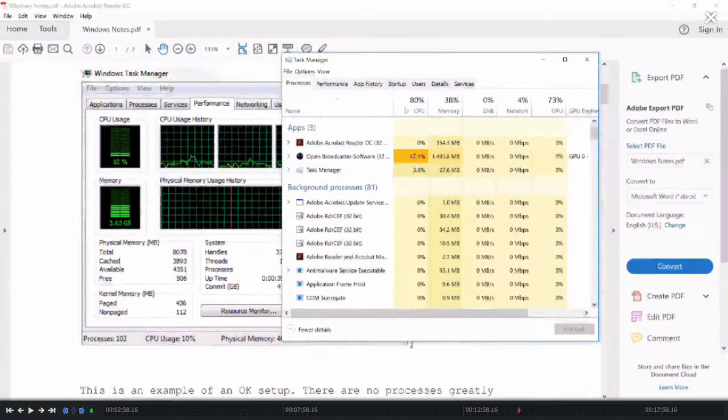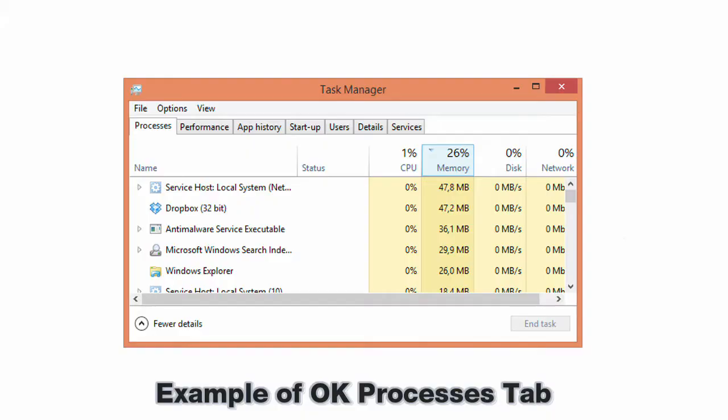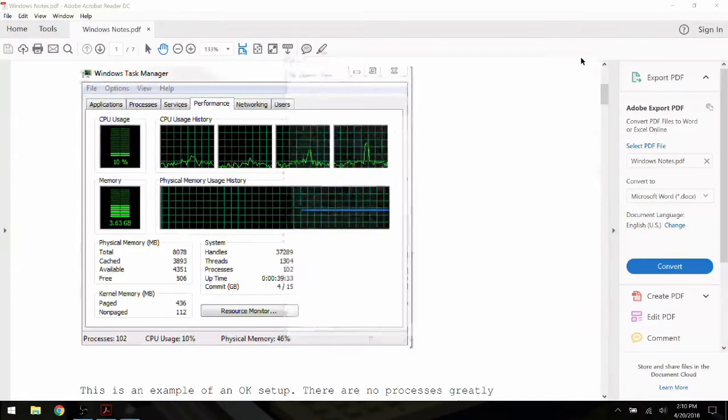Back on Processes, we see that what I have here is not a clean installation of Windows. A clean installation's Processes tab will look like this, and this is our ideal setup.